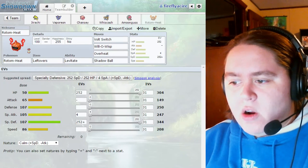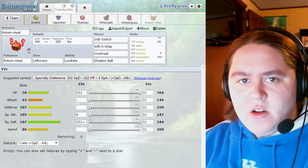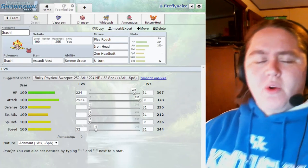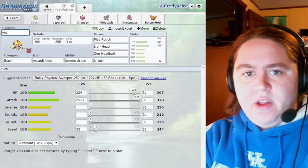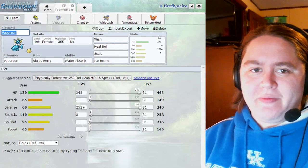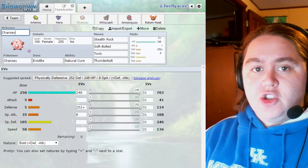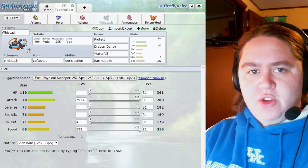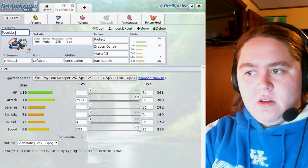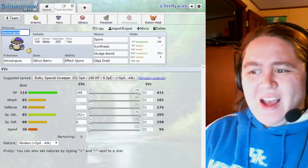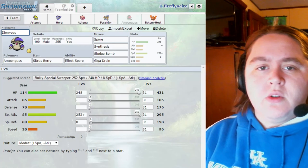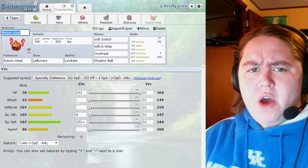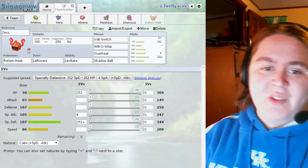Now that we've got our team together, let's do nicknames. I want to do a Greek Gods and Goddess theme. Jirachi I want to name Artemis. Vaporeon: Hera. Chansey: Athena. Let's do Whiscash as Poseidon. Amoonguss: Dionysus. And with Rotom Heat, with having electric and stuff, let's name you Zeus.